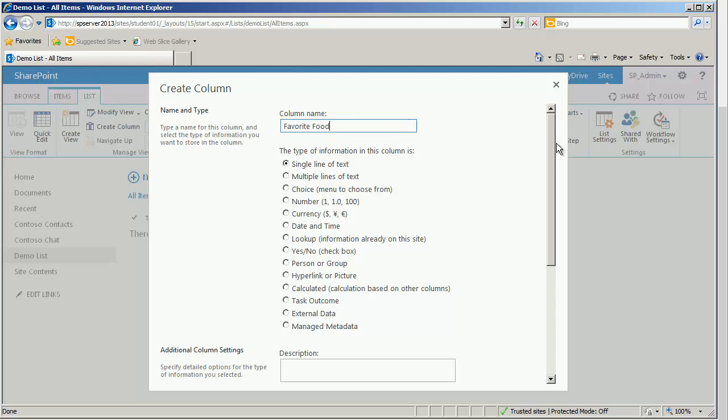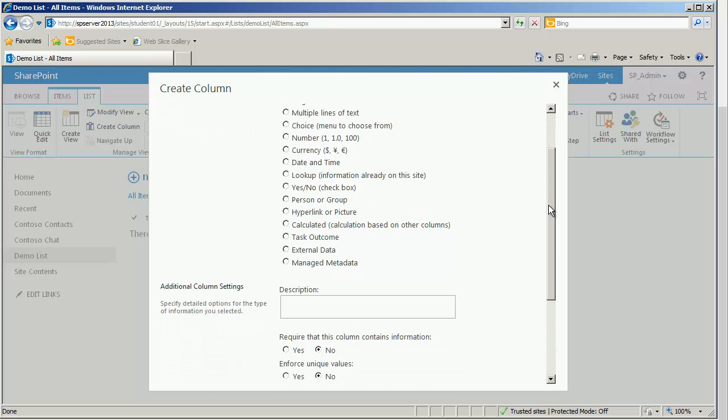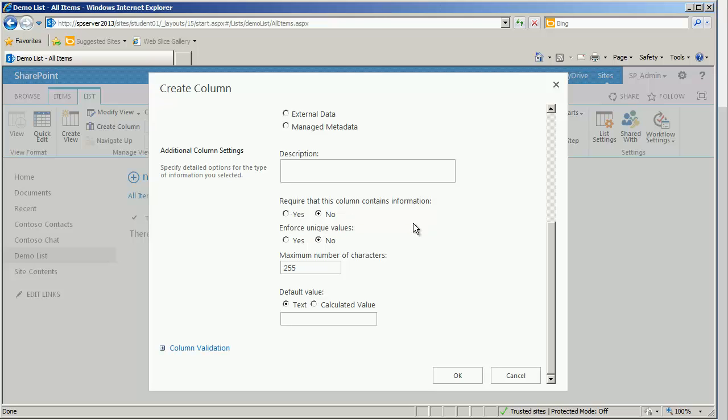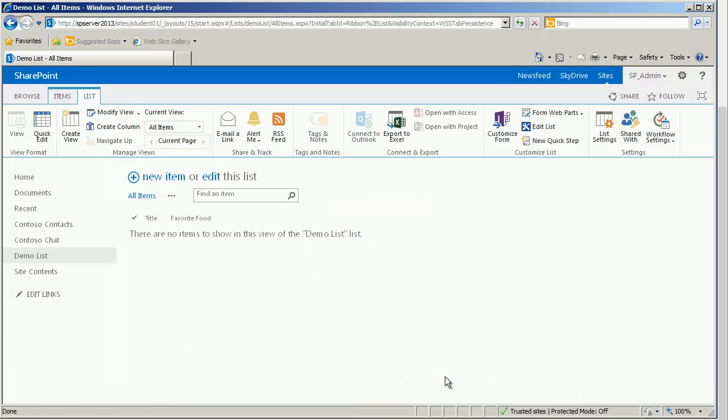Single line of text was perfectly fine. Additional column settings are going to be unique per data type. In this case, we just say, is it required, yes or no? Must it enforce unique values? In other words, we could never have two people with the same favorite food. If that were true, then we would say yes. But typically, we don't need to enforce that unique value. We have a maximum number of characters and a default value. We'll go ahead and click OK.